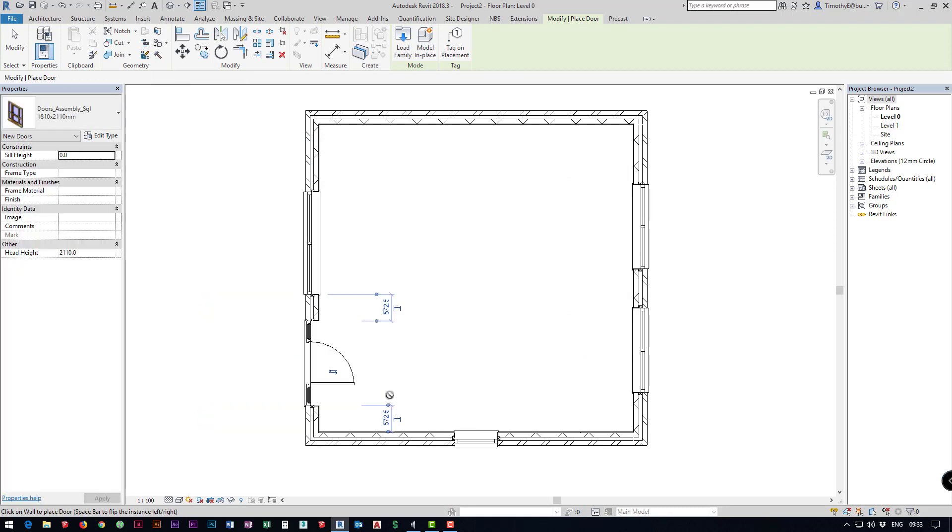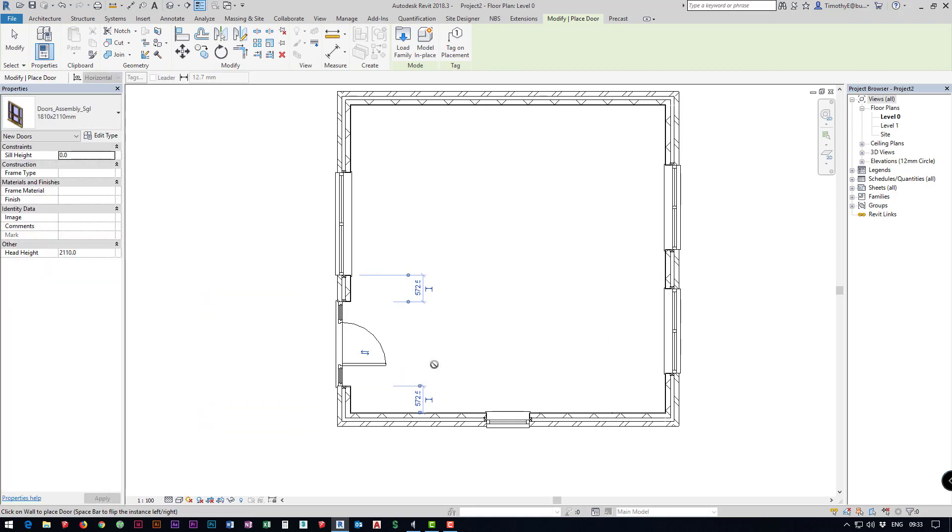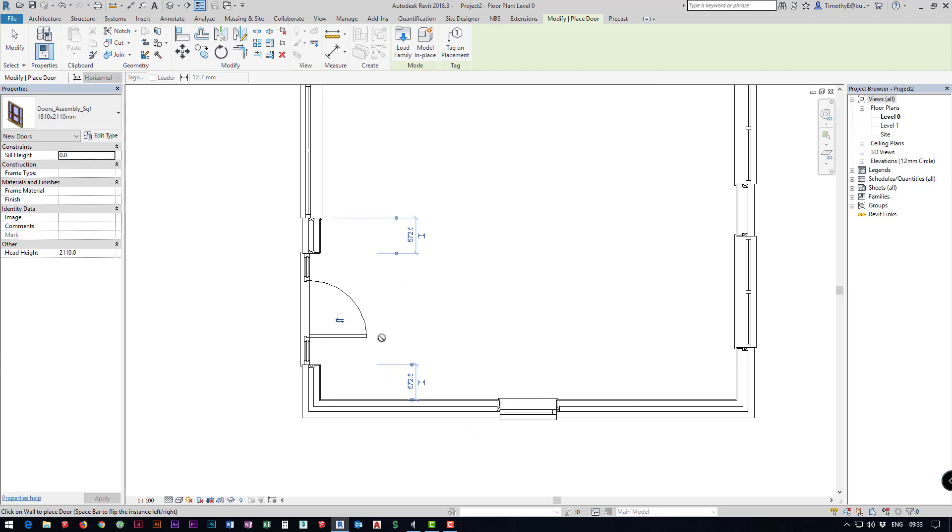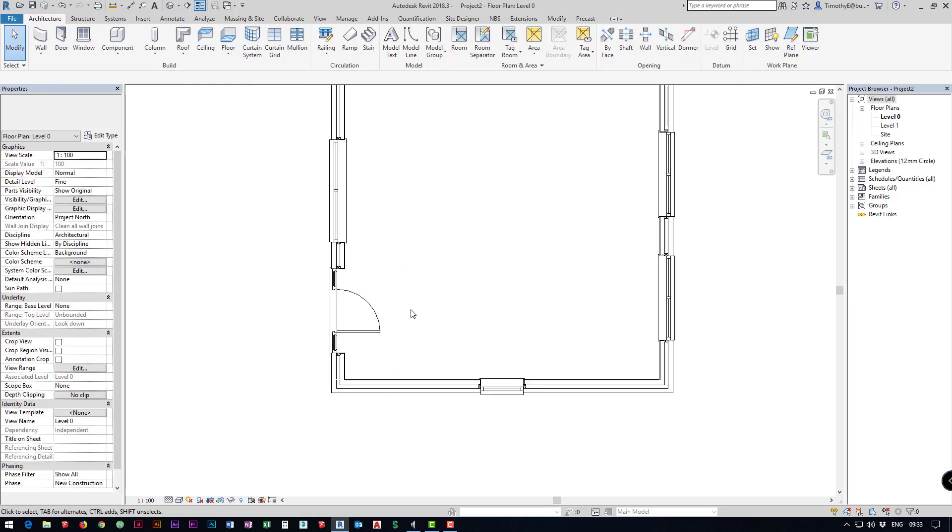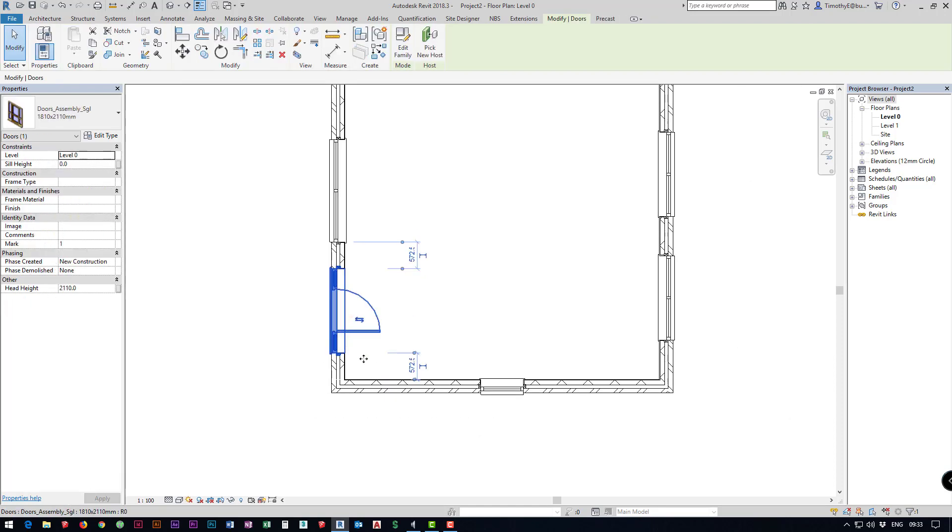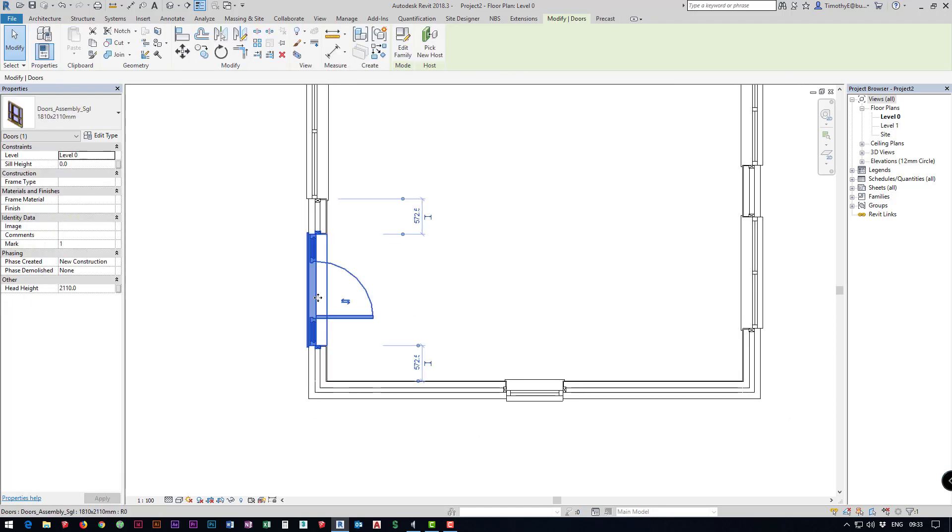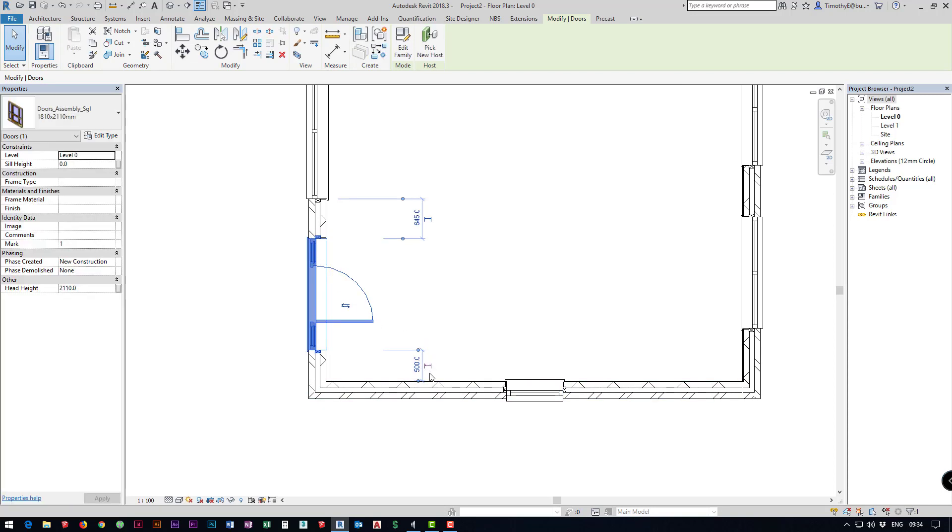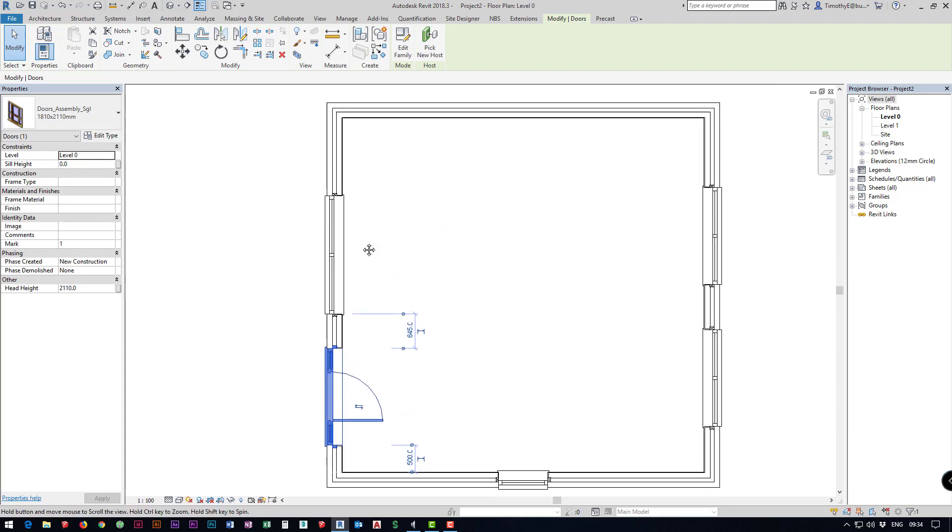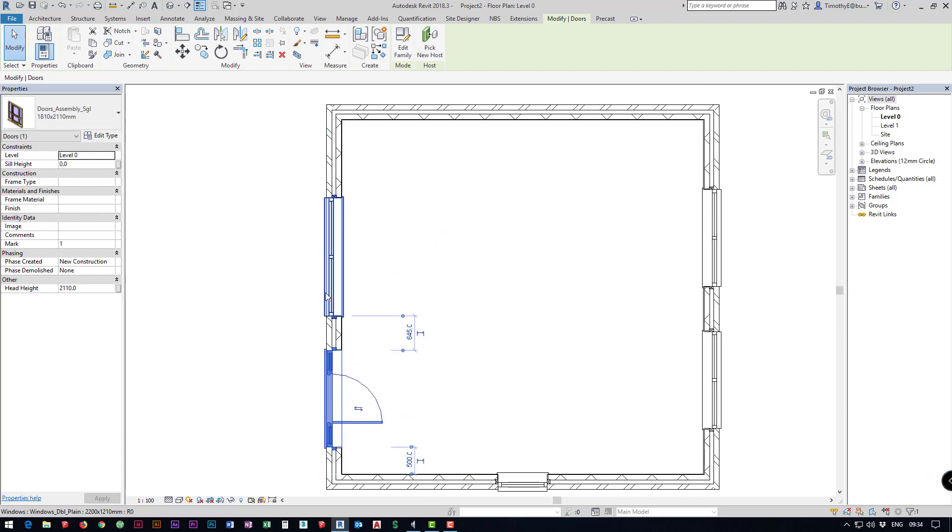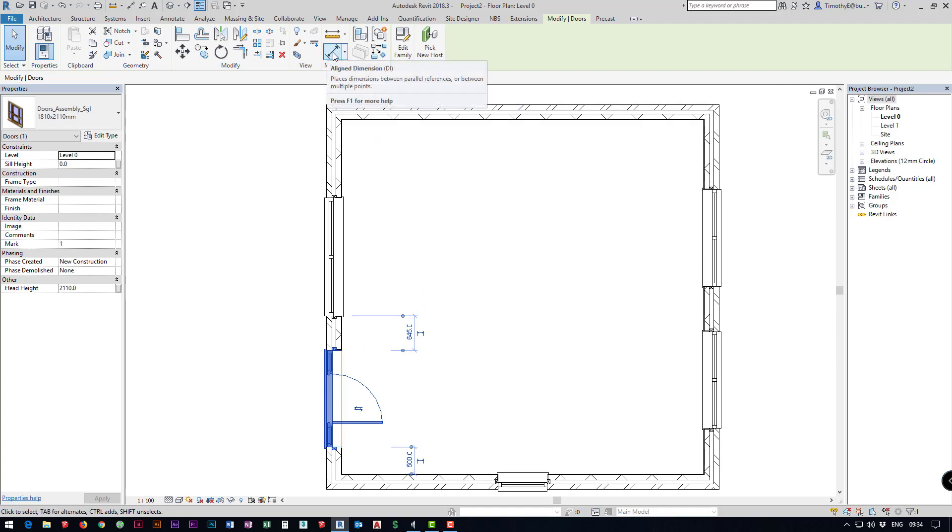I'm just going to place it down here in the bottom left. Now I've got this, I might want to move the door slightly so I can select it and using these temporary dimensions I can change this to meet what I want. Say I want this window to always be central between the door and the wall we could do that by adding a dimension.